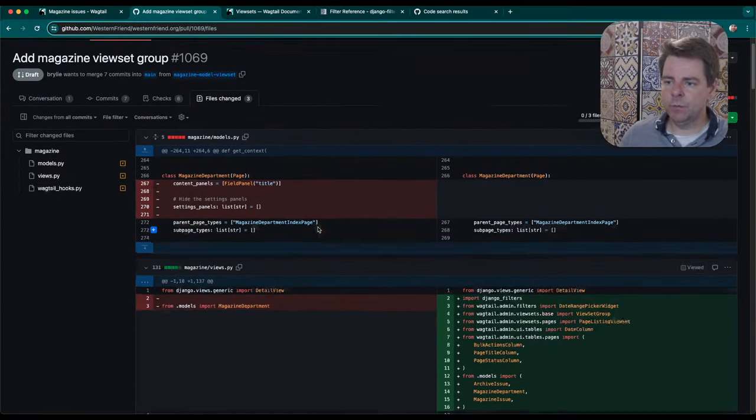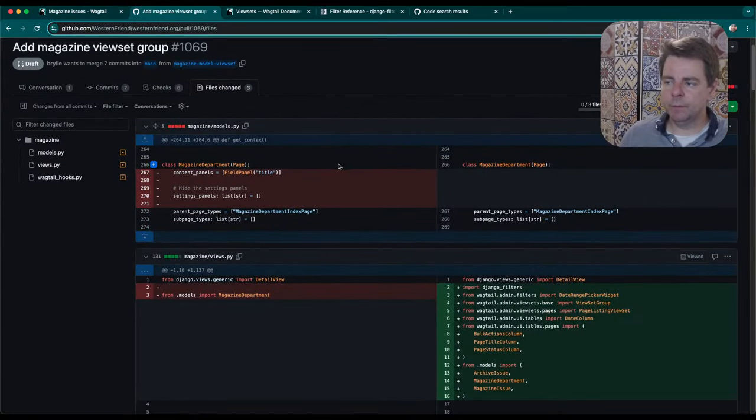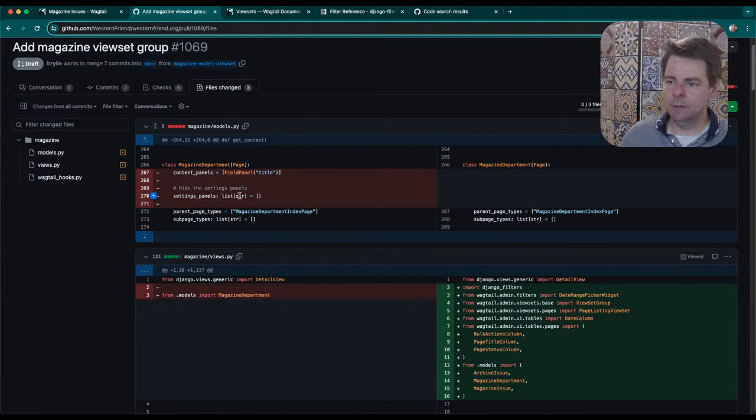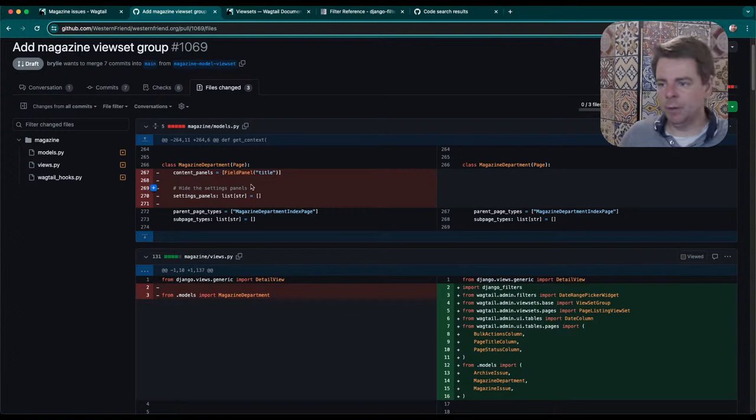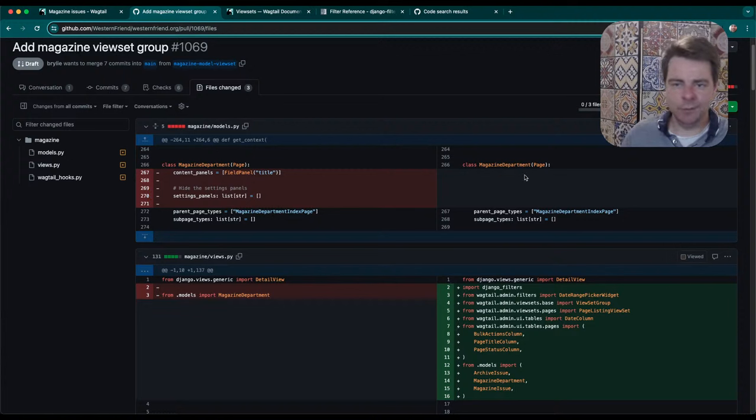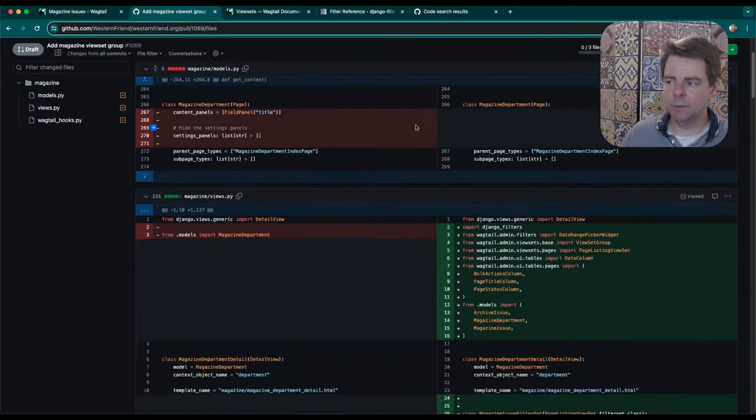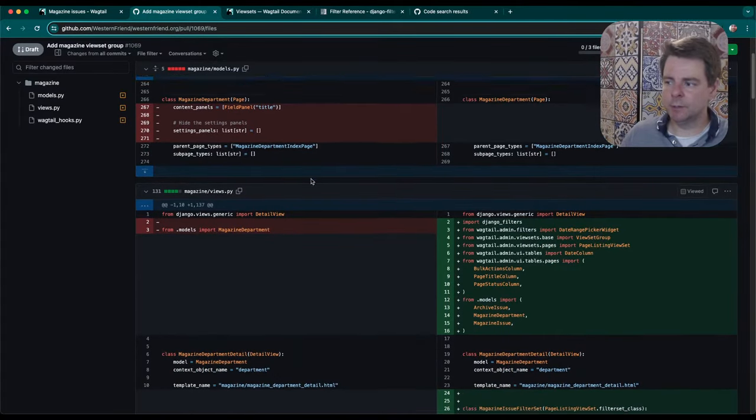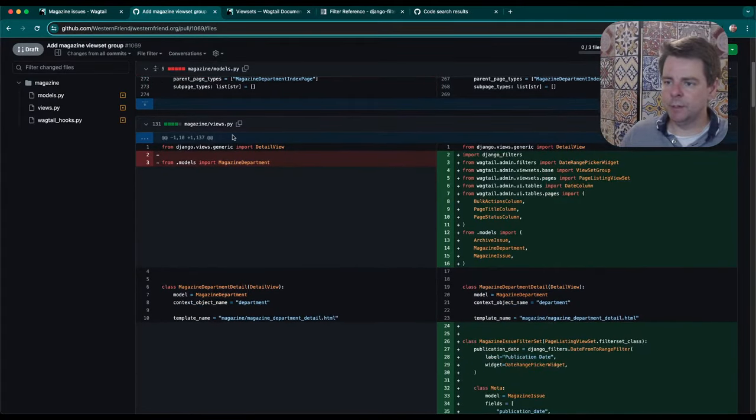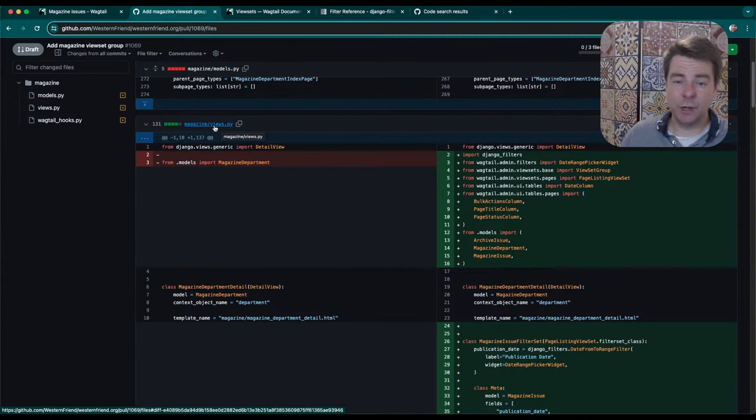We've done some minor improvements to our models here in the magazine model. We have a magazine department. I was having a bit of a bug where the slug wasn't being generated correctly, and it was because I had overridden some content panels. So I just removed these definitions to clean up and fix a small bug.